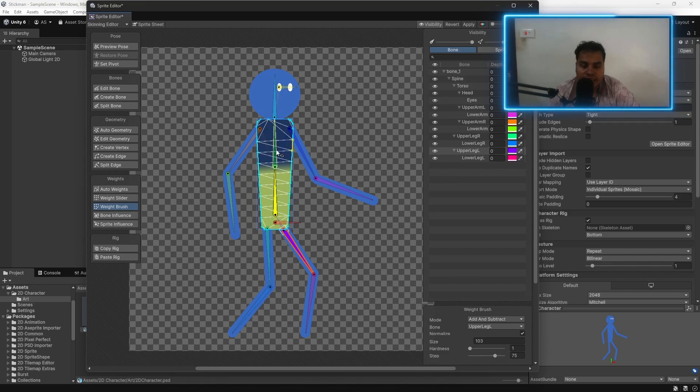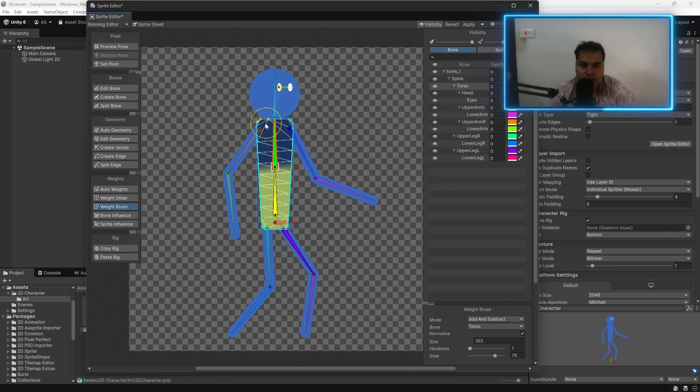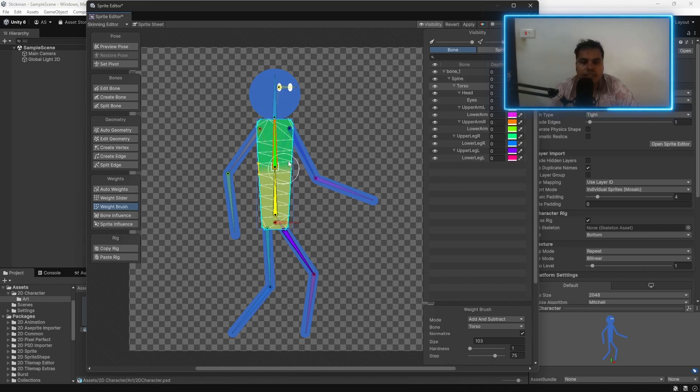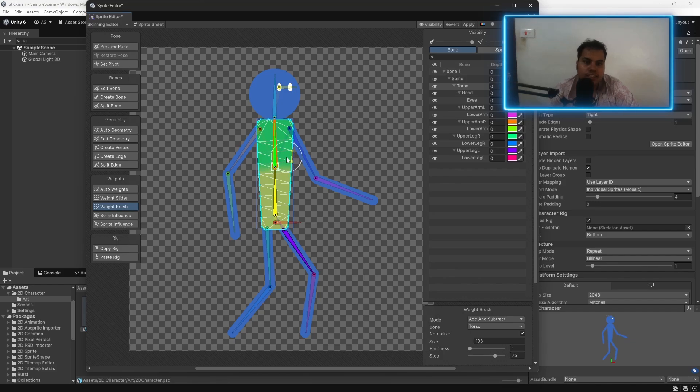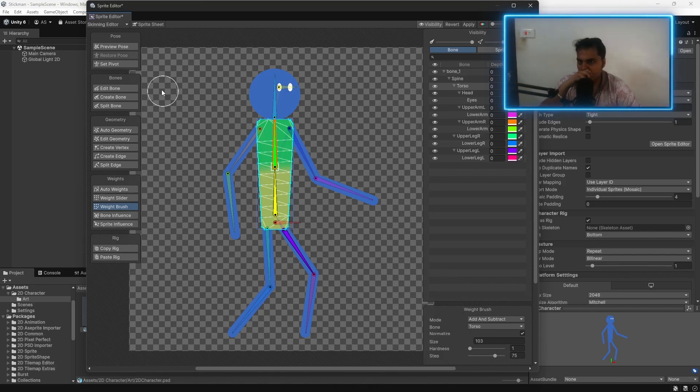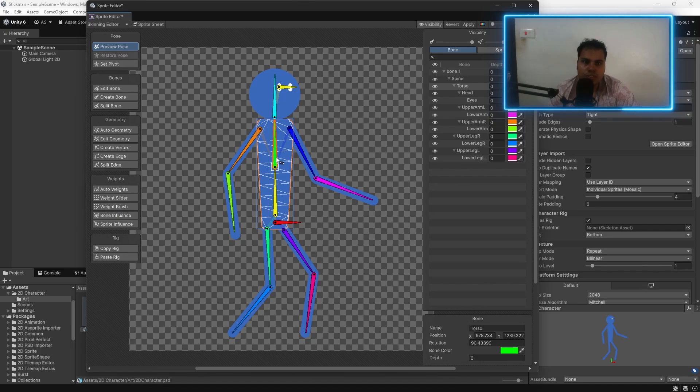And the green one is not affecting anything. So, let's click on the green one. And now, if you paint over this, now you can see that the top part of the sprite can now be affected by this bone.